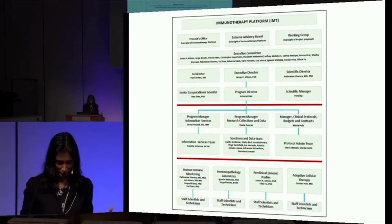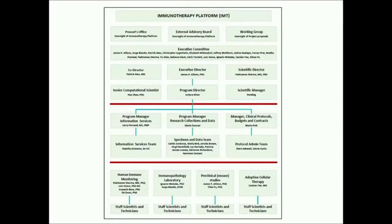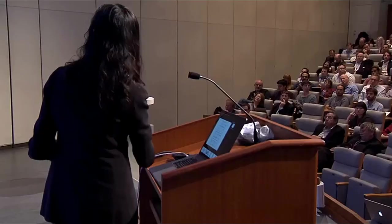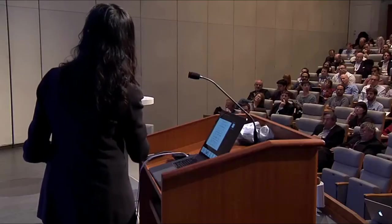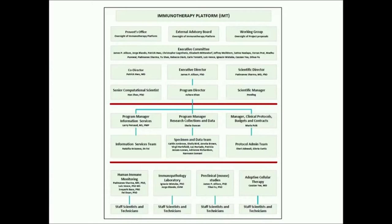When we set up the immunotherapy platform, I had a vision of some scientists and some people around. Now this is the structure of it — it's over a hundred people at this point. A lot of it has to do with informed consent and sample collection. The whole tracking of samples, de-identification, and making sure all the informed consent was done properly — the regulatory piece — is actually most of the work. The scientific part is actually smaller.